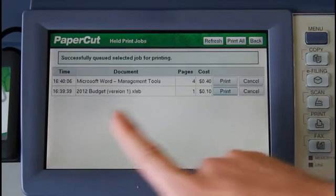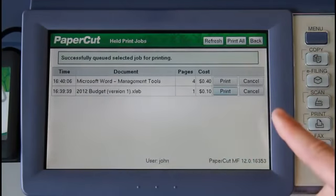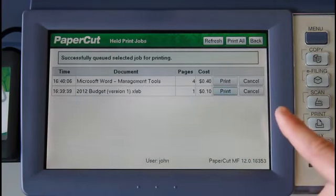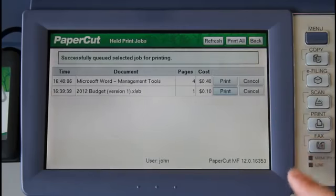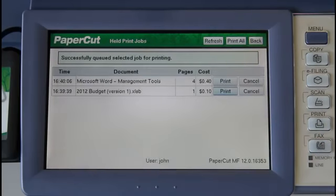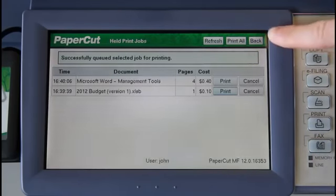PaperCut now shows us a confirmation dialogue. I can go back to the print release queue by pressing the back button in the upper right-hand corner of the screen here.